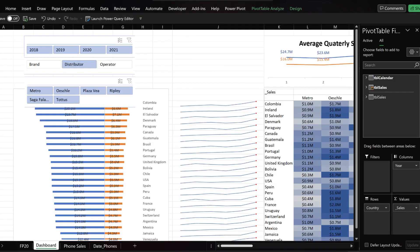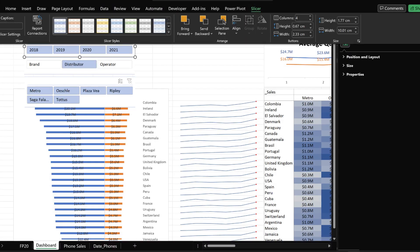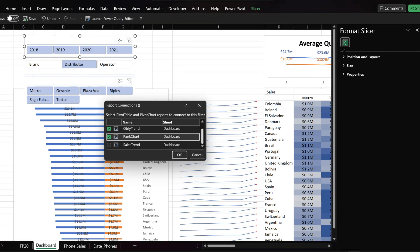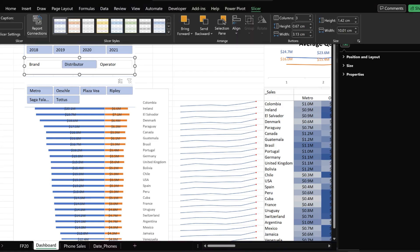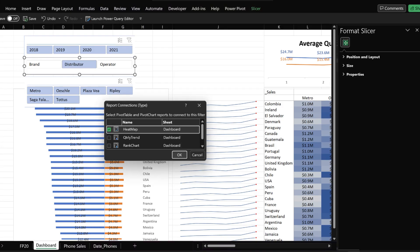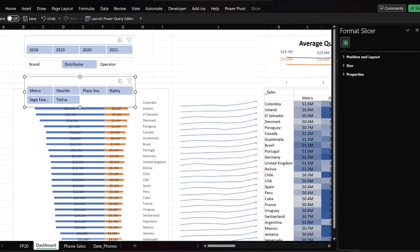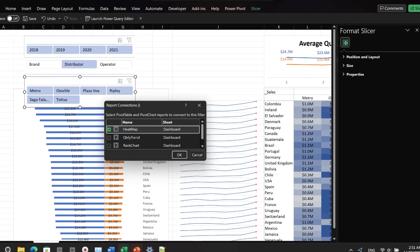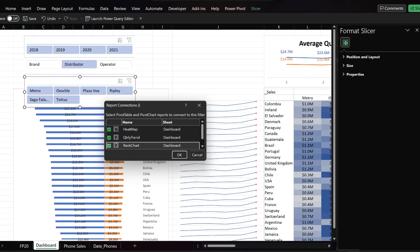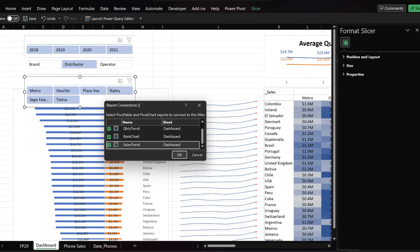The next step is to set the connections between slicers and charts or pivot tables. We want to connect the slicers to all the charts and pivot tables. So, we need to repeat the step until we have all slicers connected with charts and pivot tables.